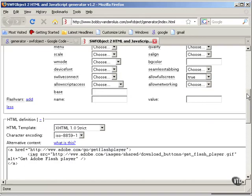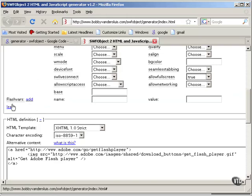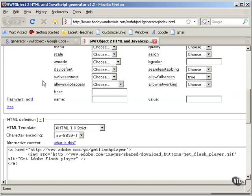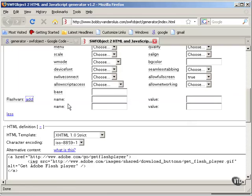Now you'll notice it doesn't specify any Flash VARs because SWFObject does not specify how you use the Flash VARs. JW Player has its own specific Flash VARs, but in SWFObject there's no way to know what kind of Flash VARs might be used by the SWF that's going to be loaded. So I'm going to click Add and it comes up with two openings there.